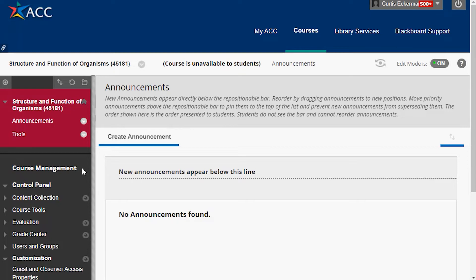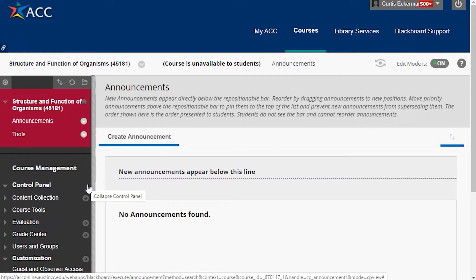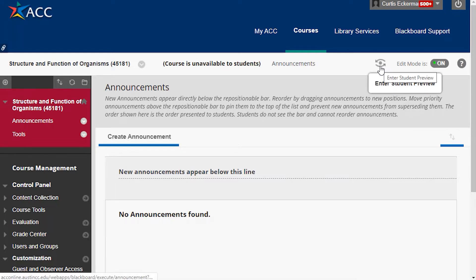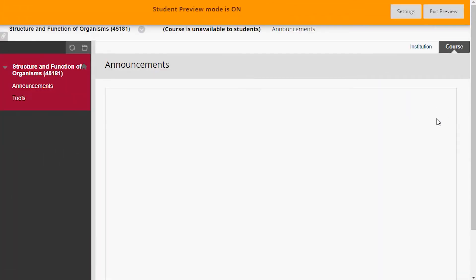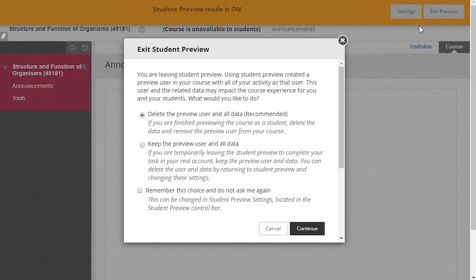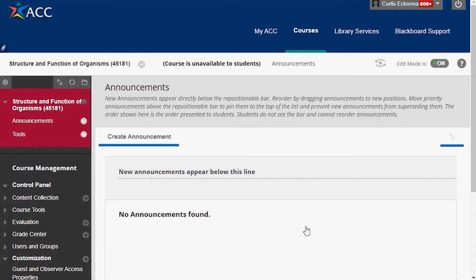Let's start by modifying this course. I should point out that if you're working on this course as an instructor and want to see what the students see, you can always go up here to the eye icon and enter student preview. When you do that it takes you to a preview of exactly what the students would see. Clearly there's nothing there yet, so there's nothing for them to utilize. I'm going to exit the preview and continue, deleting the preview user and all data.